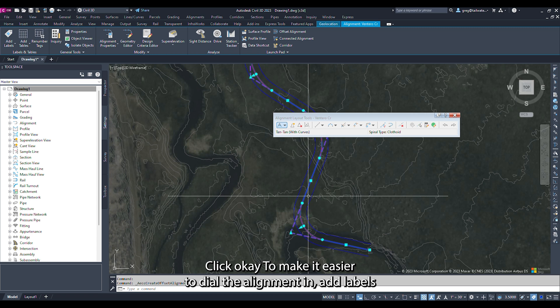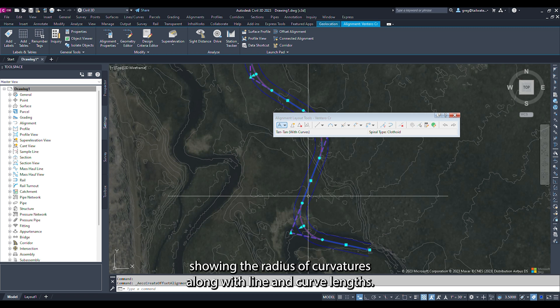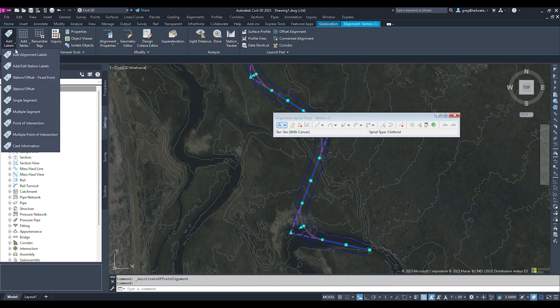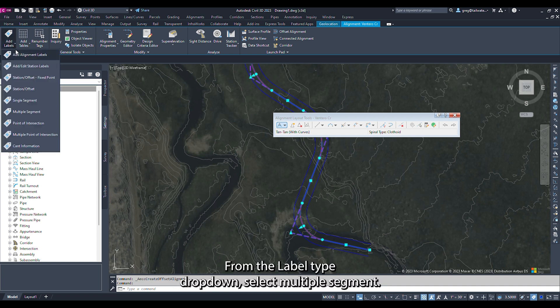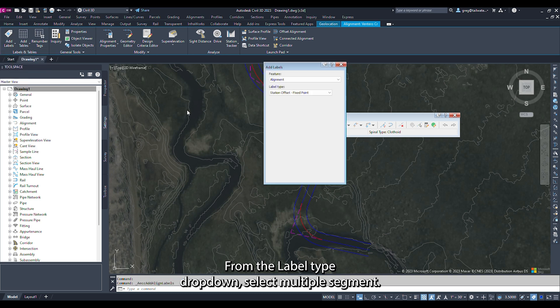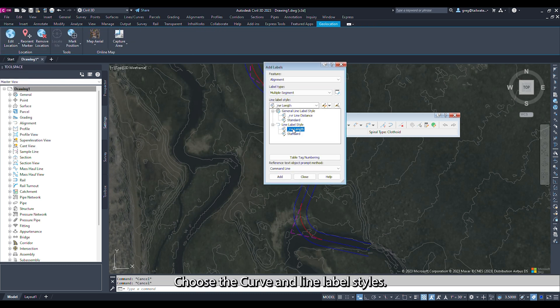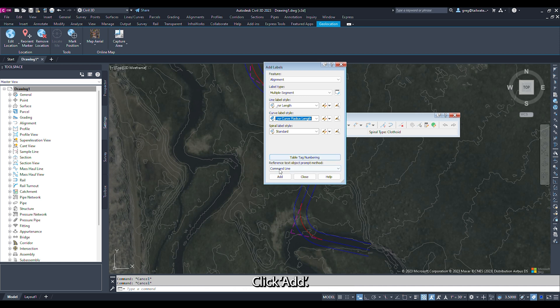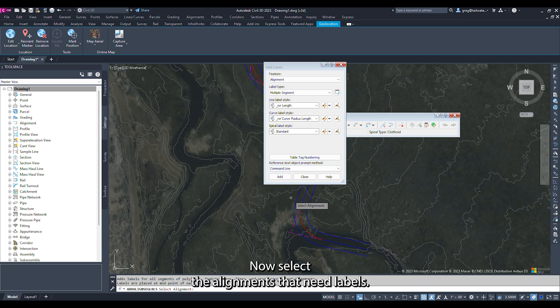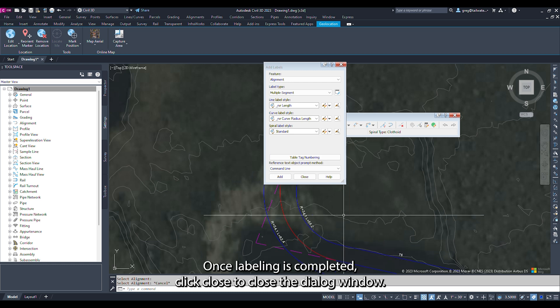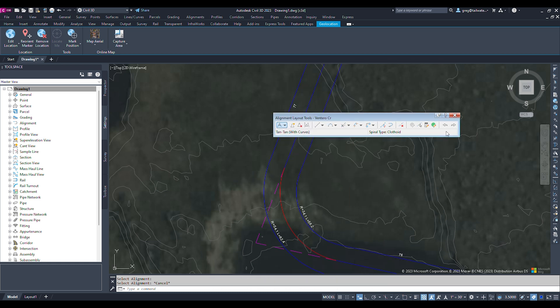To make it easier to dial the alignment in, add labels showing the radius of curvatures along with line and curve lengths. With an alignment selected, click Add Labels in the ribbon. Select Add Alignment Labels. From the Label Type dropdown, select Multiple Segment. Choose the curve and line label styles and click Add. Now select the alignments that need labels. In this case, select both Bankfull alignments. Once labeling is completed, click Close to close the dialog window.